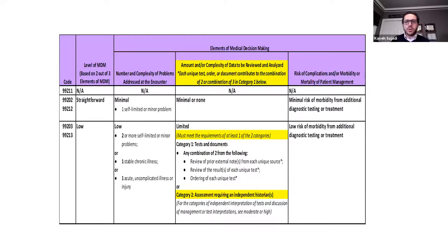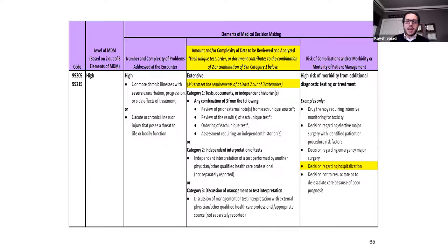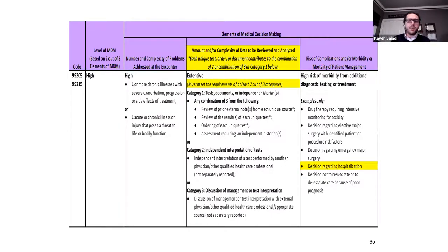Level four and five new patient visits for an upper extremity physician were nearly impossible under the old system because of the bullet points required for physical exam. Now with new medical decision making requirements, it will be much easier to routinely reach level four, and in rare cases still reach level five. For risk of complications: level two has minimal risk; level three is low risk — typically physical therapy, over-the-counter medication, or ordering an MRI or CAT scan; level four has moderate risk involving a prescription drug, a decision for minor surgery such as an injection, or possibly major surgery without risk factors. Level five involves the more complicated issues.